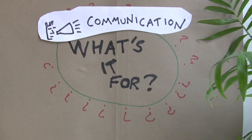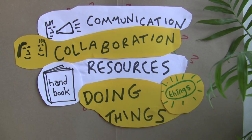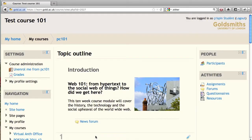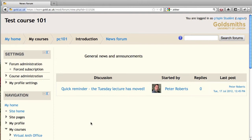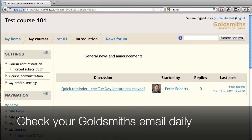What's it for? It's for communication, collaboration, finding resources and doing things. How Learn Gold is used will depend very much on what course you're doing, but some things are useful for everyone. For example, your tutors will use Learn Gold to communicate with you. Every course area has got a news forum, and any messages posted there will go straight to your Goldsmiths email address, so you won't miss crucial events.